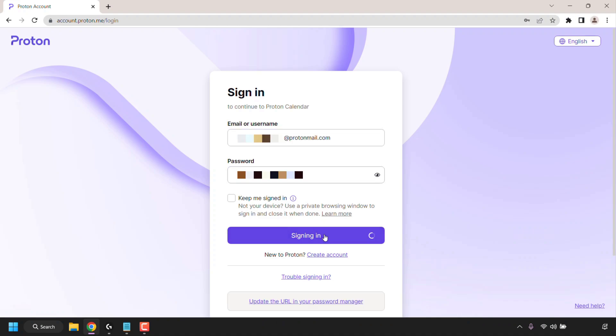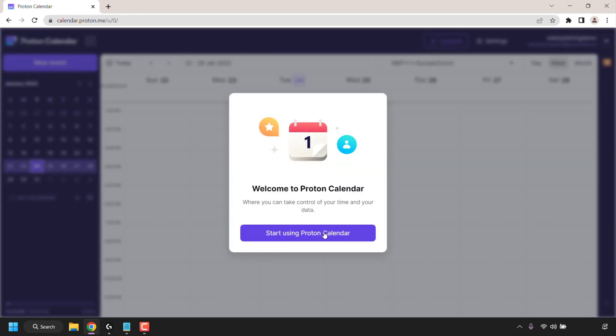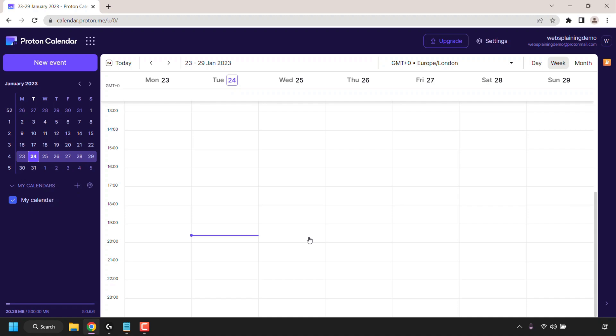You'll now be signed into your Proton account and taken to the Proton service called Proton Calendar. As you can see you're immediately greeted with a welcome page. Simply click on start using Proton Calendar. You're immediately greeted with your Proton Calendar schedule.